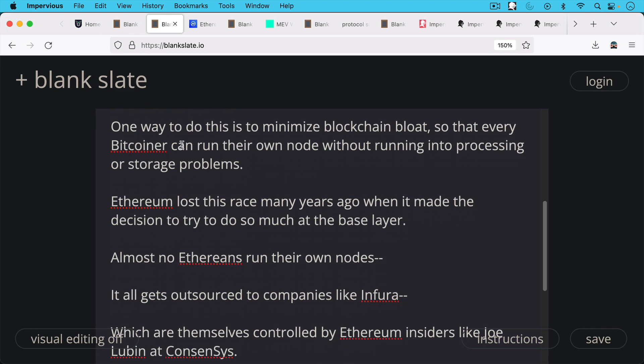Ethereum lost this race many years ago when it made the decision to try to do so much at the base layer. And this is really a big mistake to have smart contracts as extensive as Ethereum does at the base layer because it causes blockchain bloat and makes it such that almost no Ethereans run their own nodes.